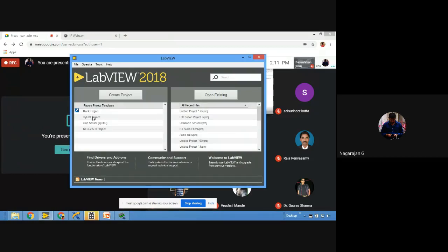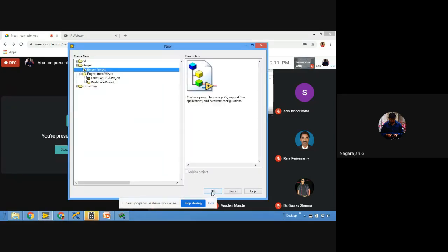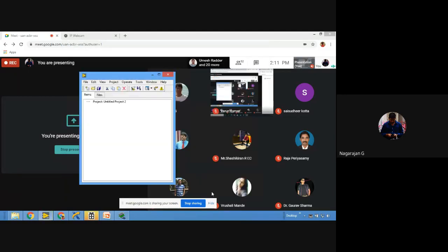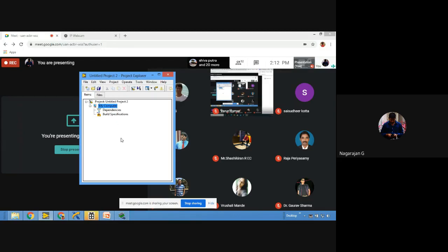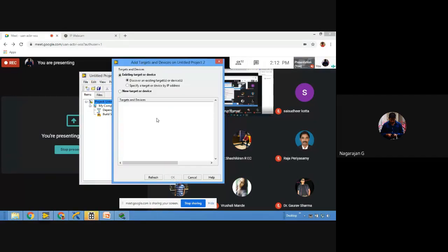To build a standalone system, go to File → New → Empty Project, then click OK. Once your project is created, you have 'My Computer.' The next step is to add your target. Right-click on the project screen, select 'New,' then 'Targets and Devices.' When you click on that, select 'Existing Target or Device' and choose myRIO.